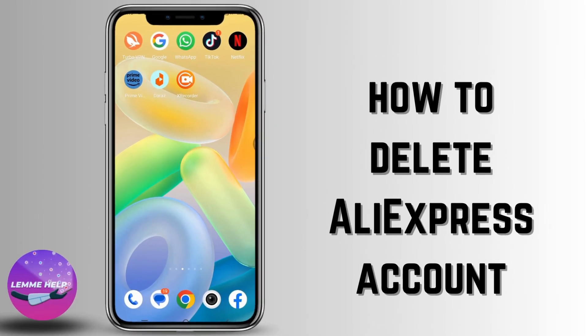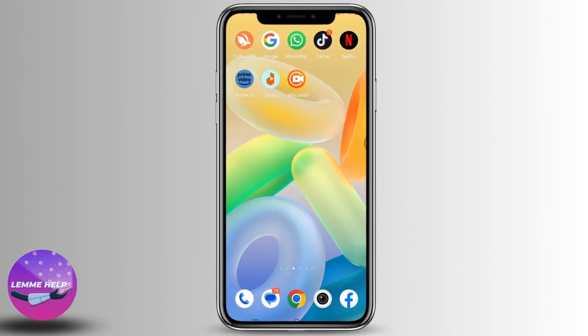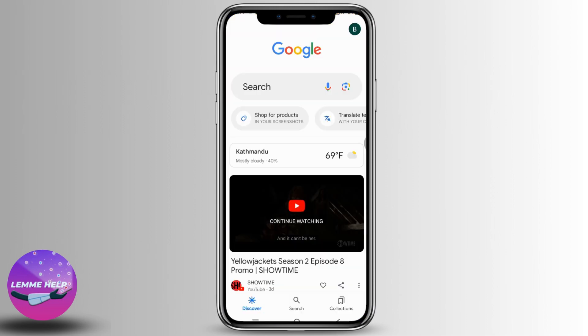How to delete AliExpress account. Hello everyone, this is Lisa from Let Me Help. Now without any further ado, let's jump straight into the process. Open any web browser — here I'm going to open Google Chrome.